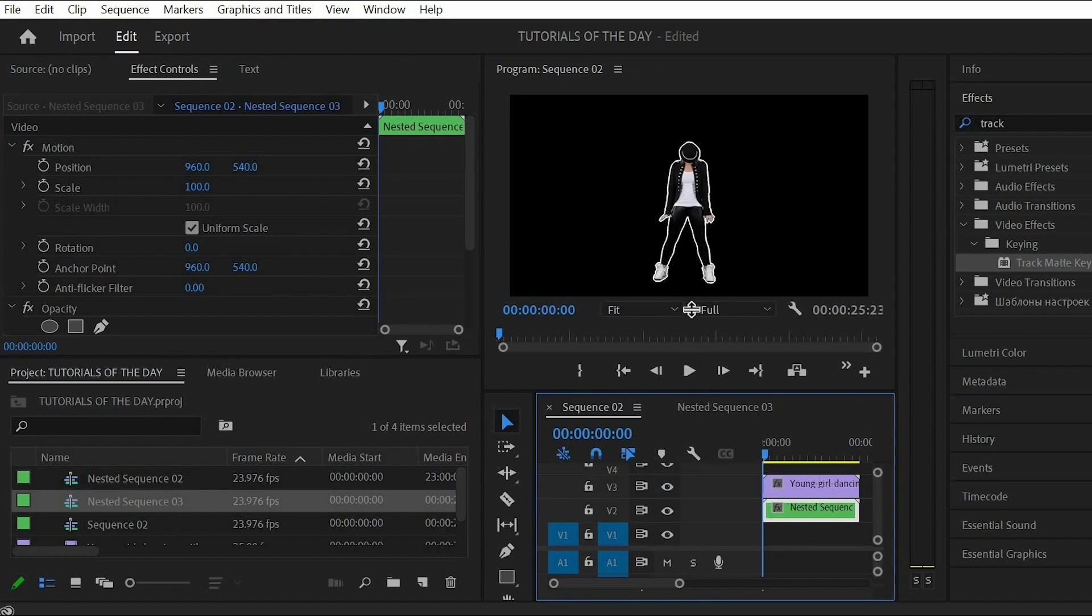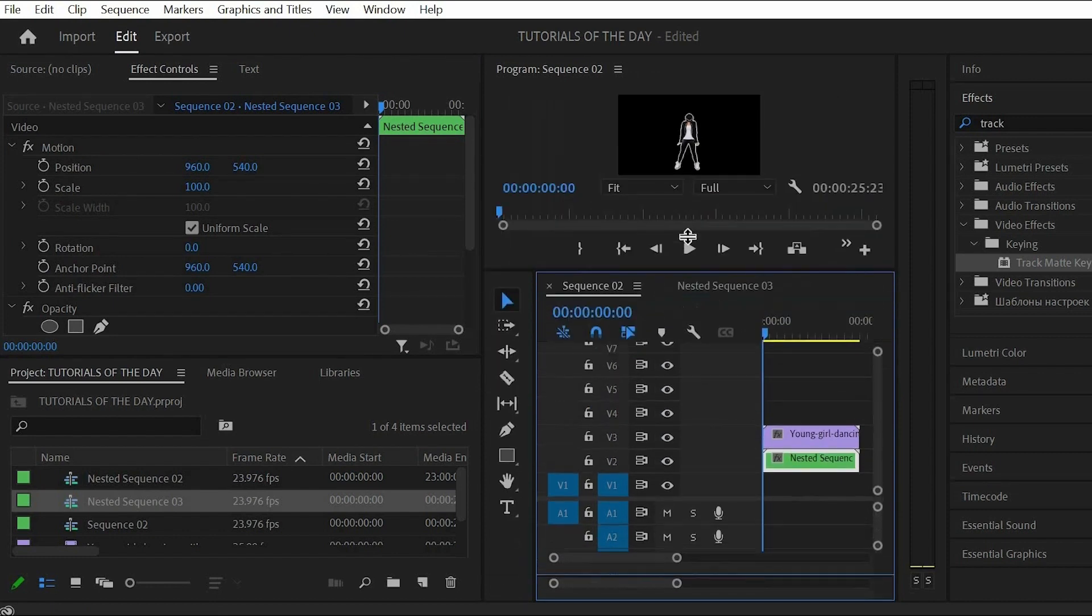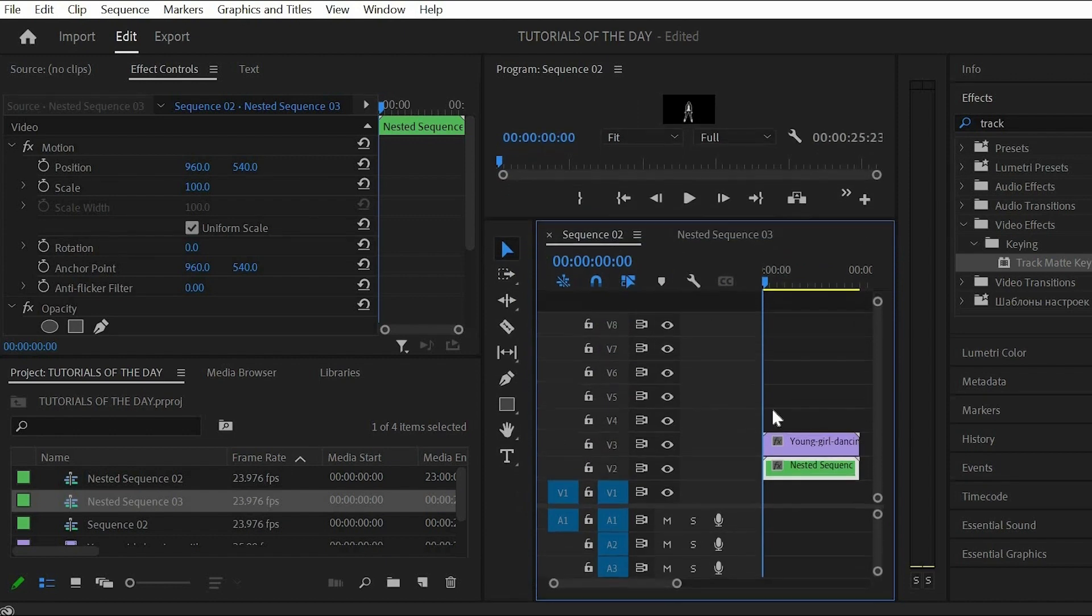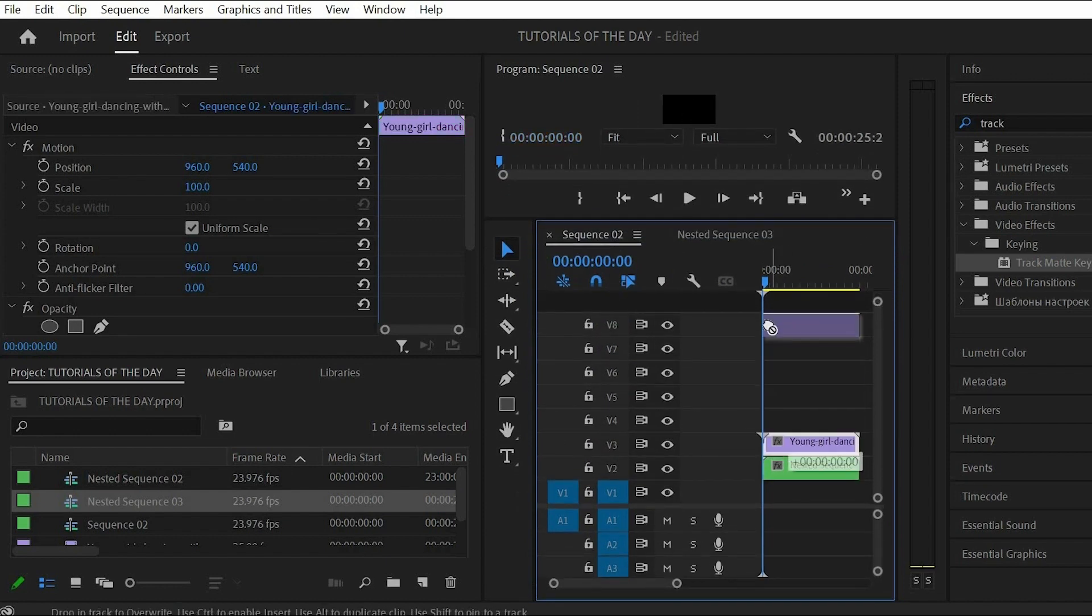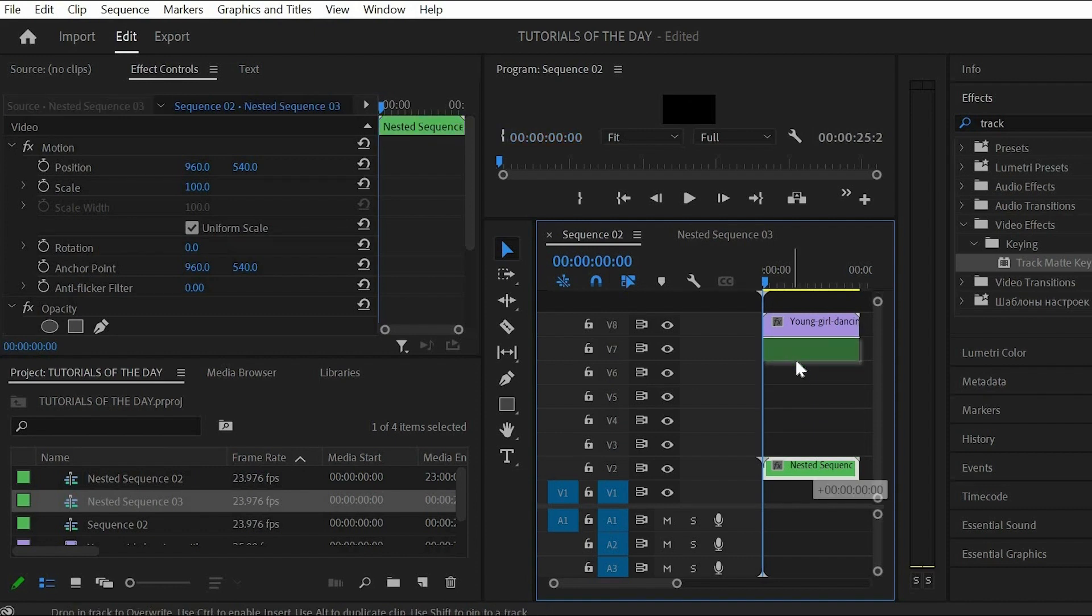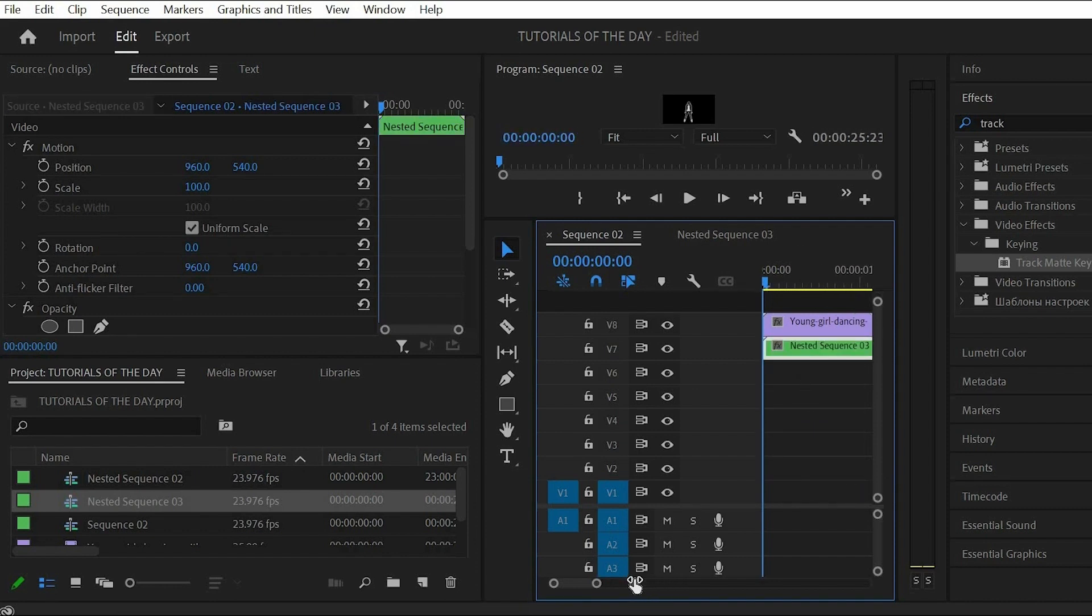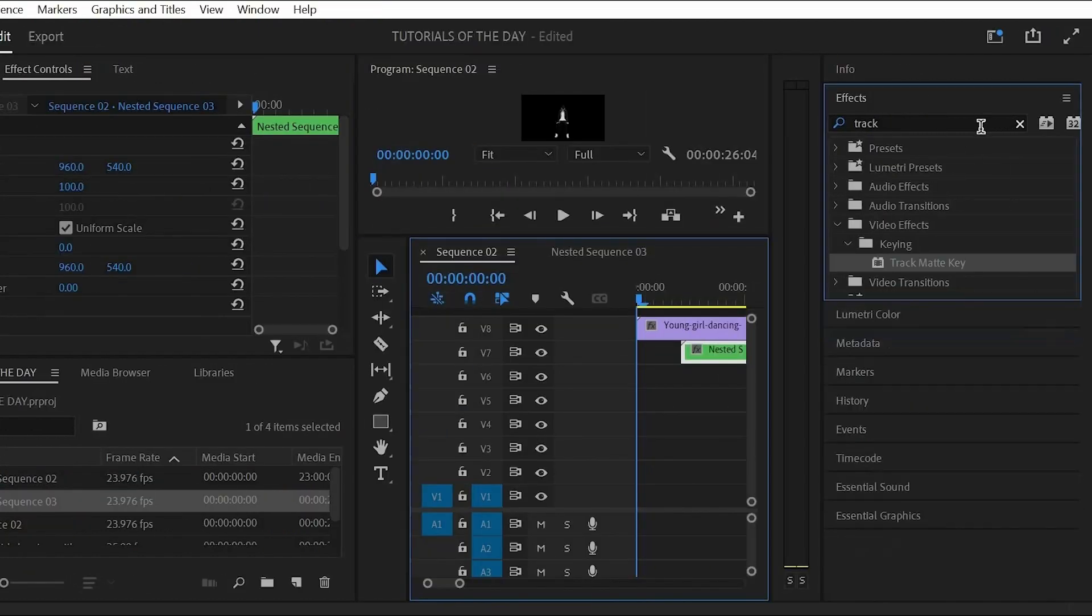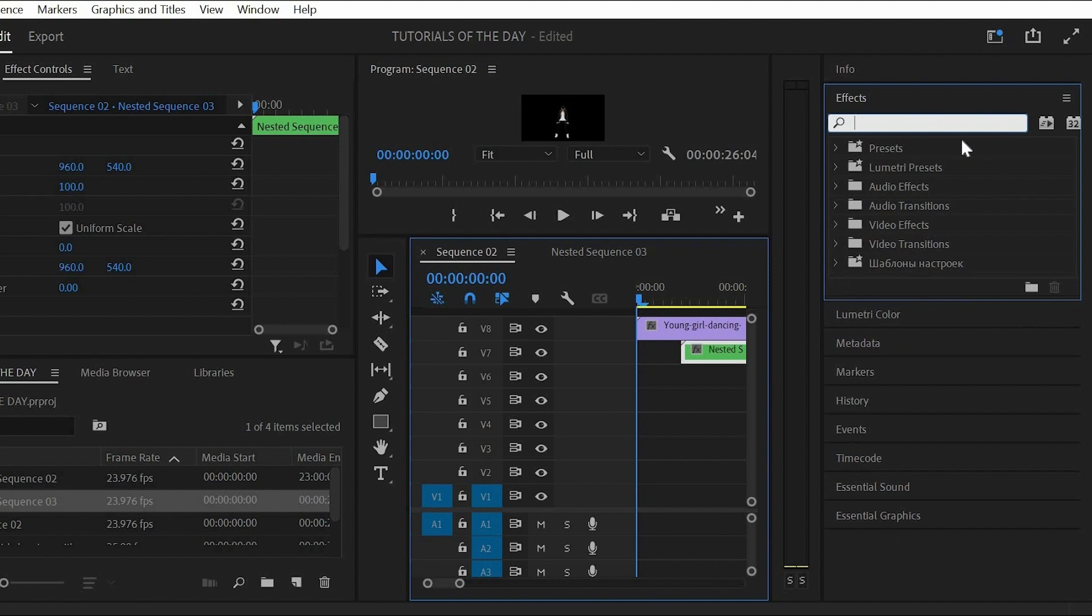Then take the nested sequence and move it to track number 7. You also need to offset it a few frames to the right. Now the outlines will be delayed and follow the dancer.